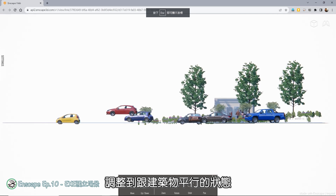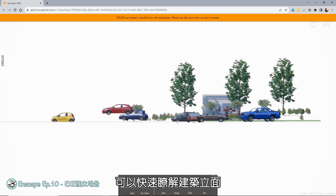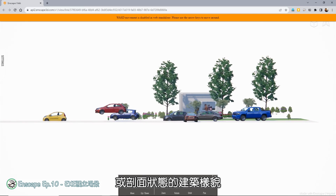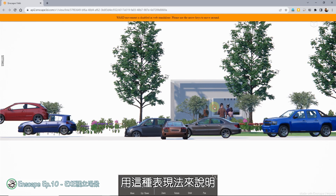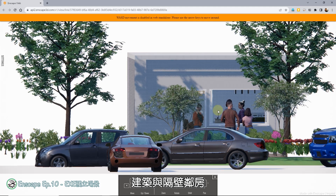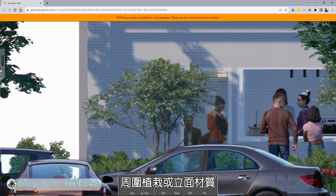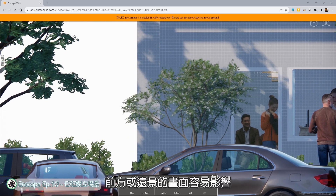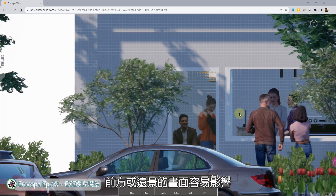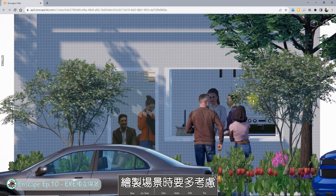平行投影可以把观看角度调整到跟建筑物平行的状态，快速了解建筑立面或剖面状态的建筑样貌，用来说明建筑与隔壁邻房、周围墙体或立面材质都有不错的效果。唯一缺点是前方或远景的画面容易遮挡住建筑物，绘制场景时要多考虑。右边按钮是调整飞行模式或行走模式。